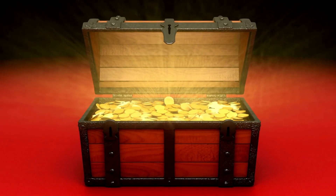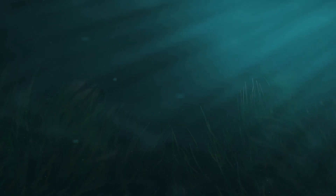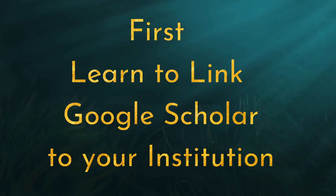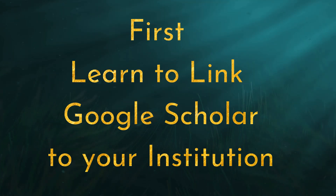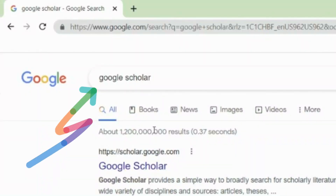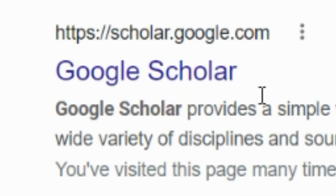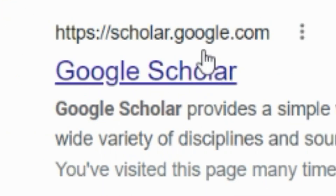So let's get started. The first thing you'll do is link Google Scholar to your institution. You're going to enter Google Scholar in the search bar or enter scholar.google.com.